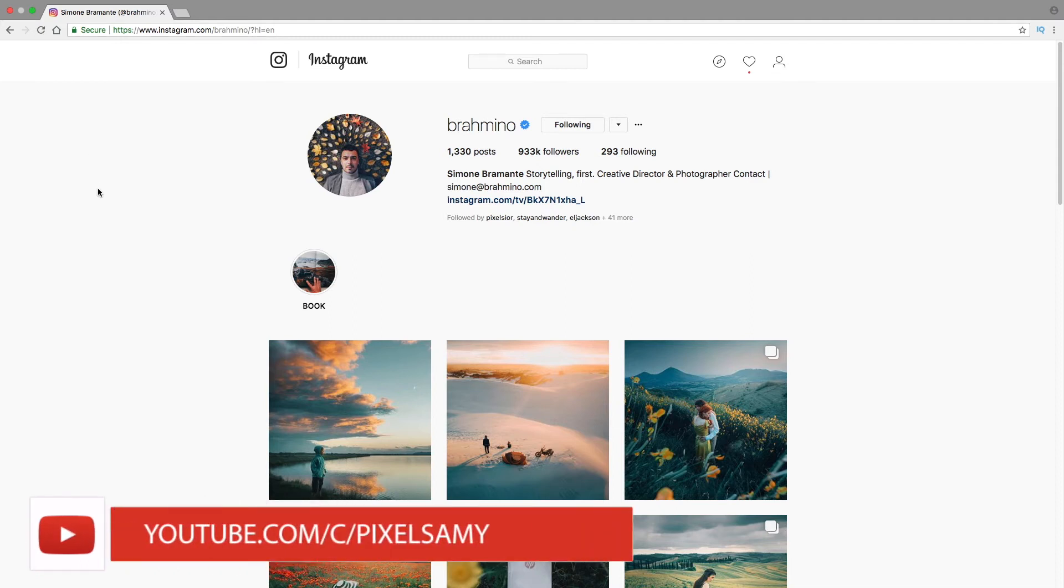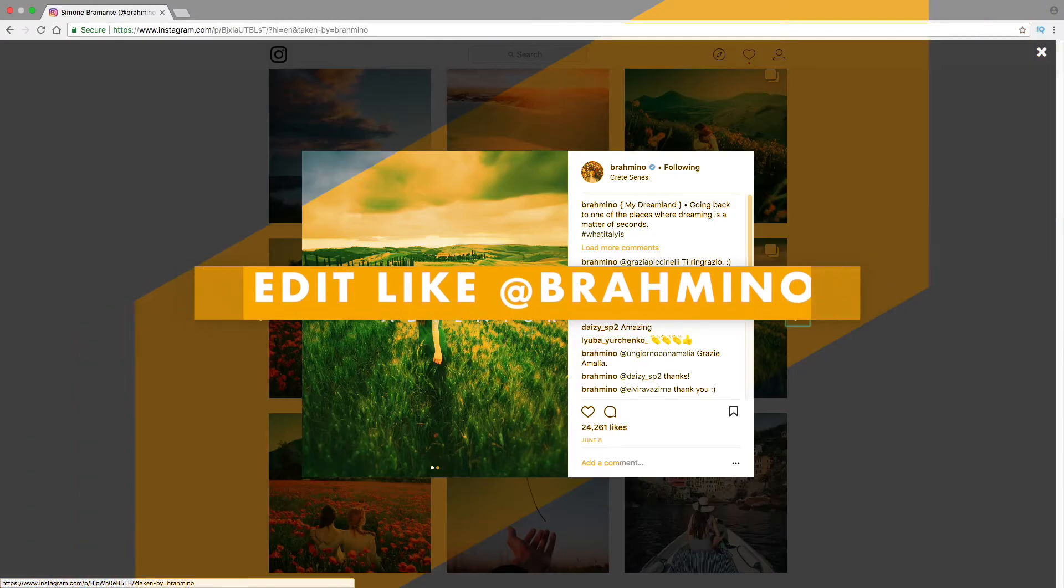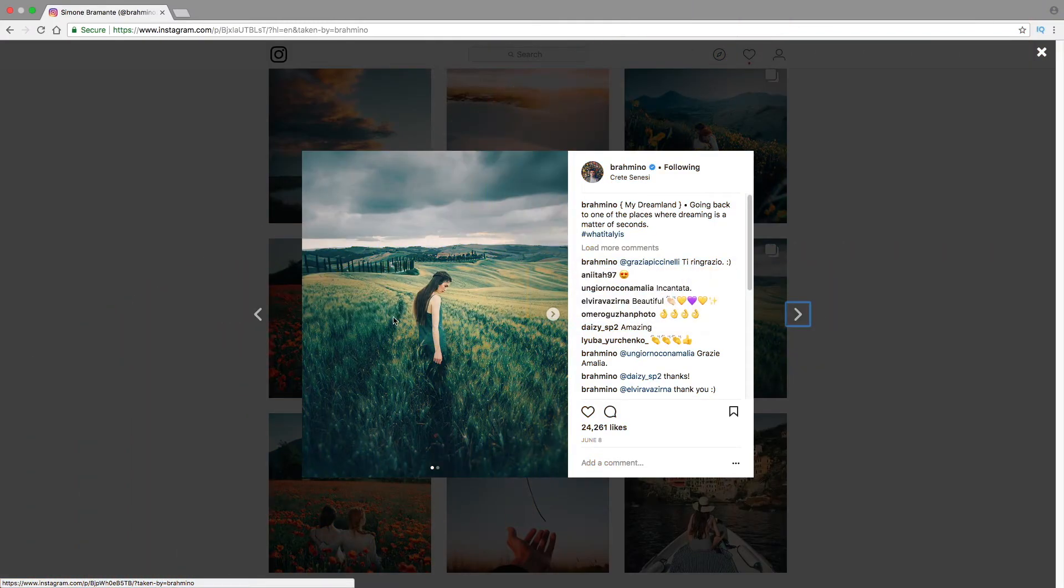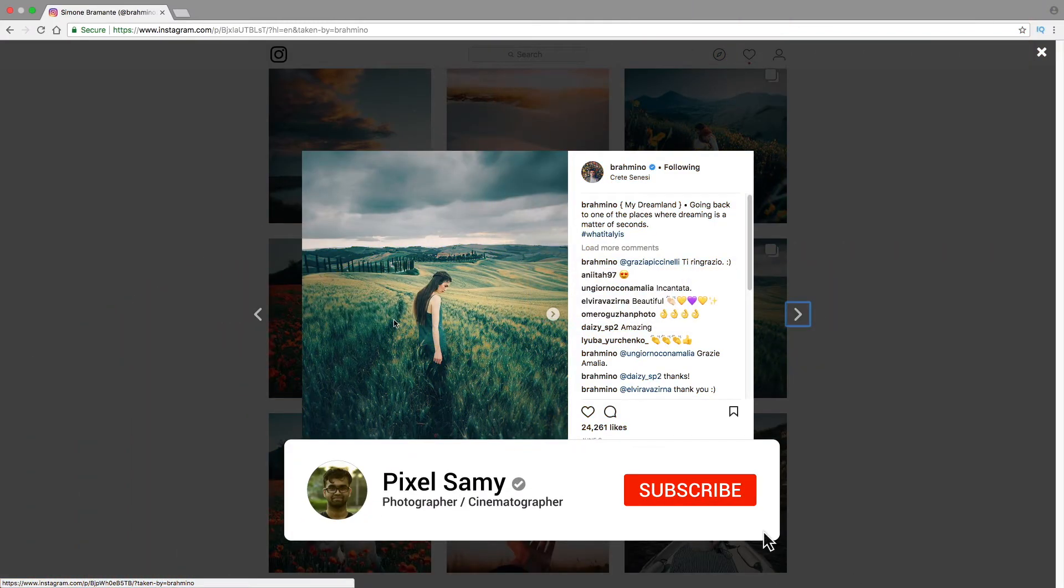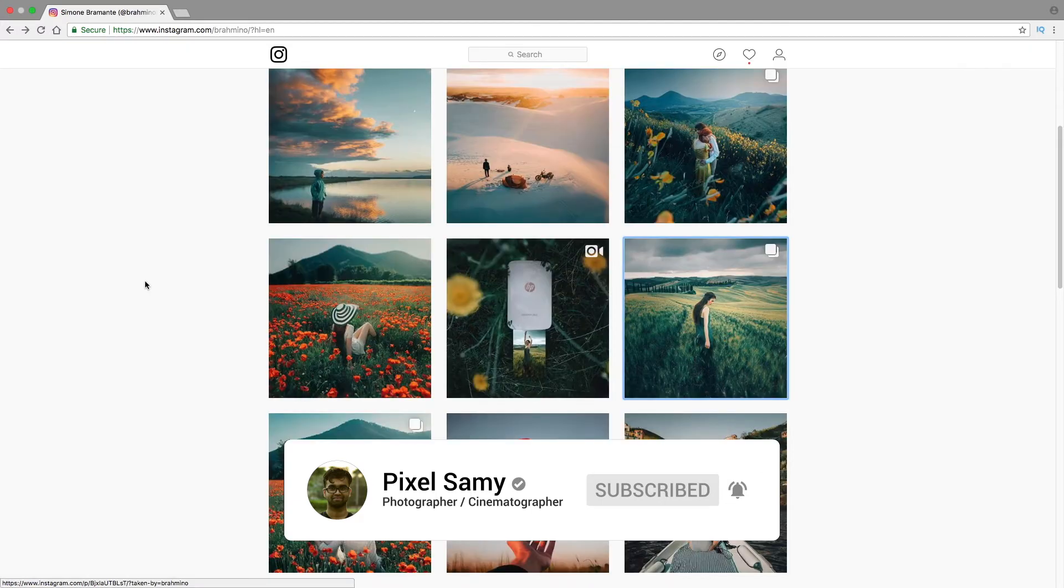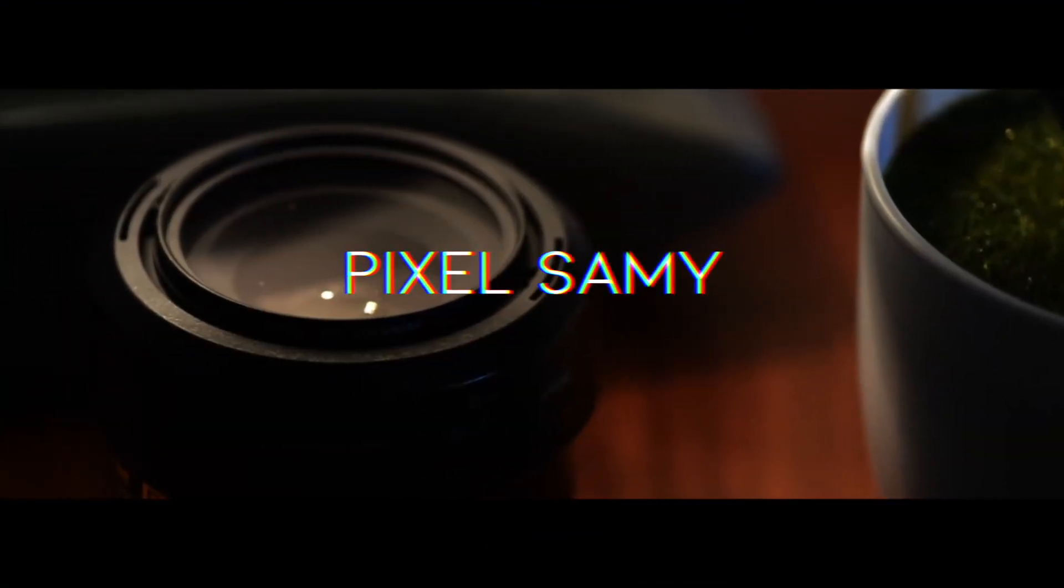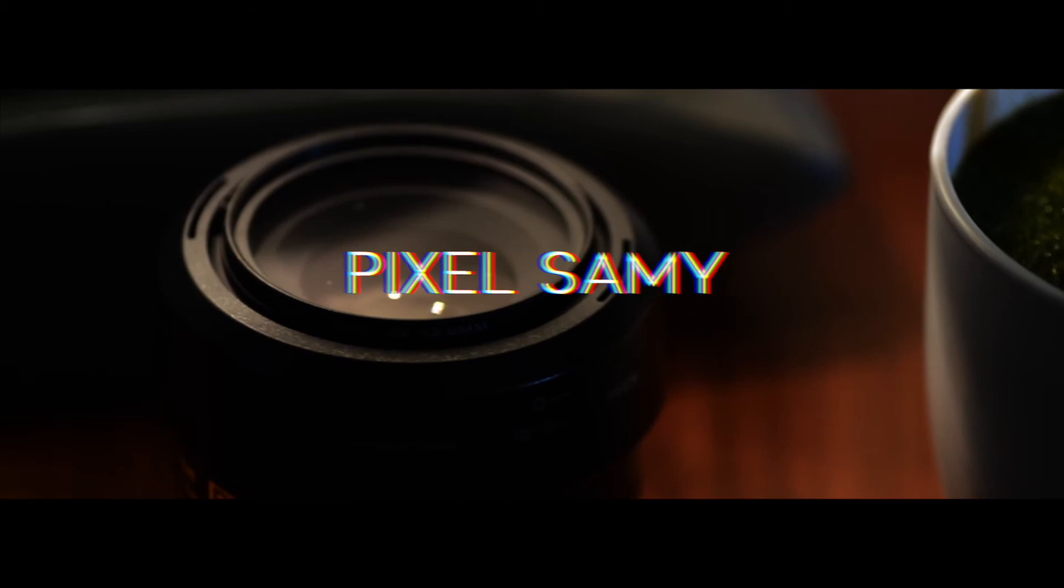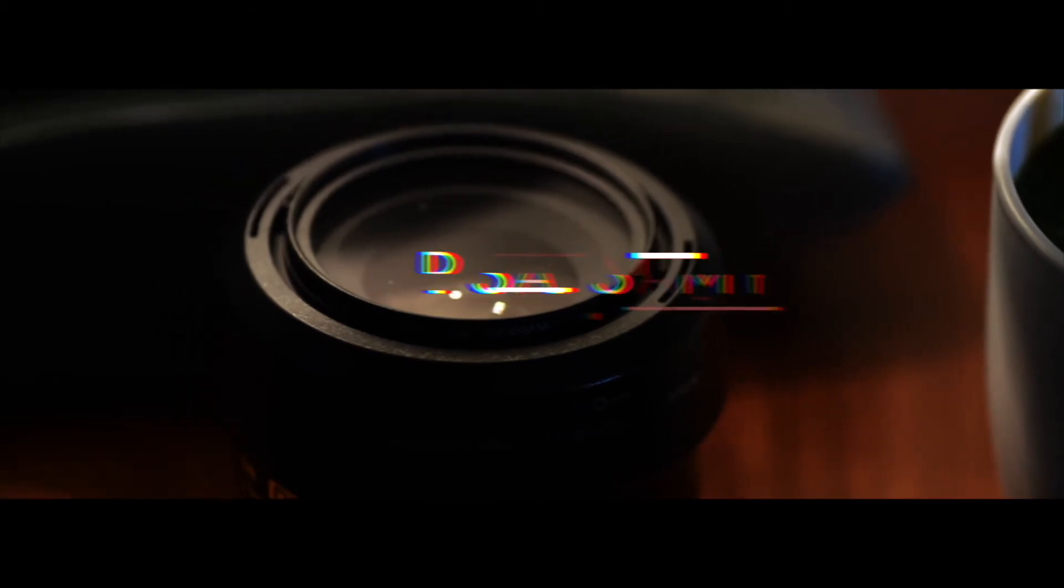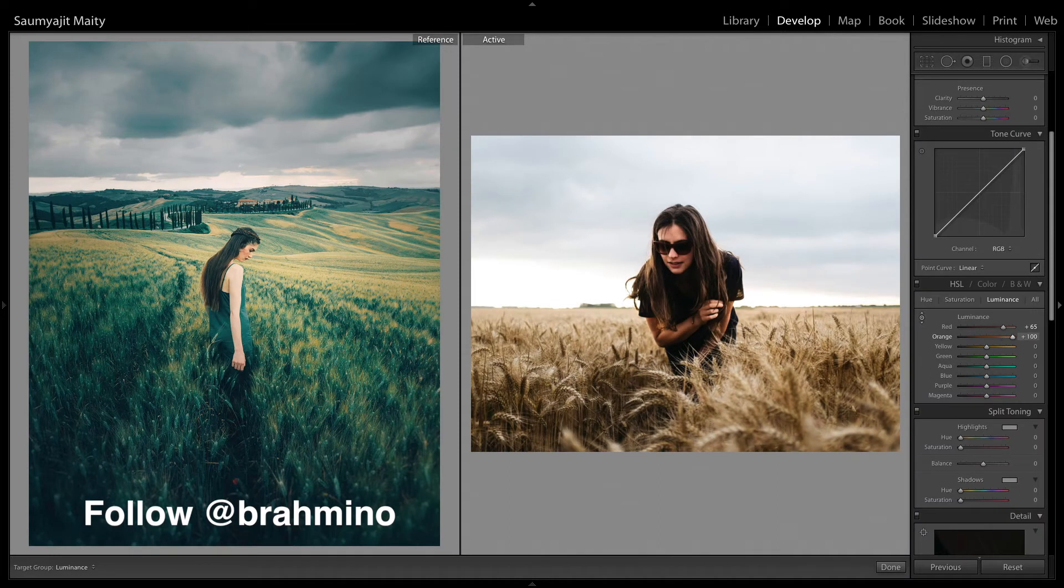What's up guys, Pixel Samy here, and in this video I'm going to show you how to edit a Brahmino. I'm going to take this image as the reference image. So with that being said, subscribe to my channel, leave a like, and let's get started.